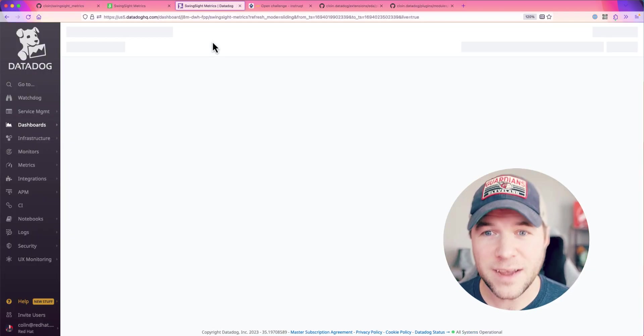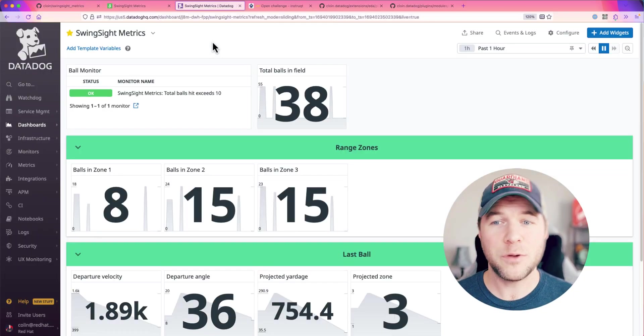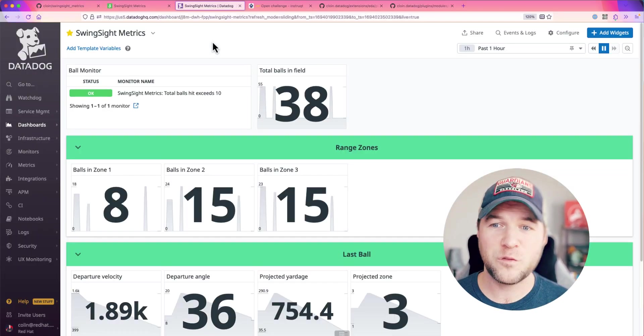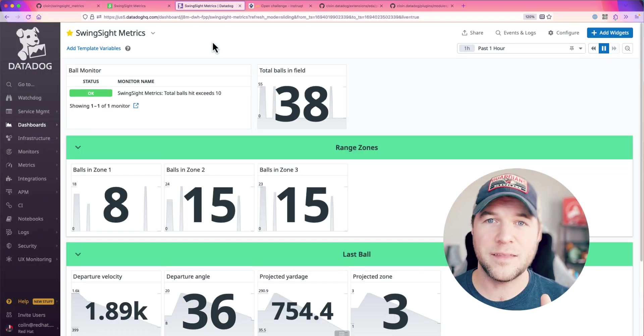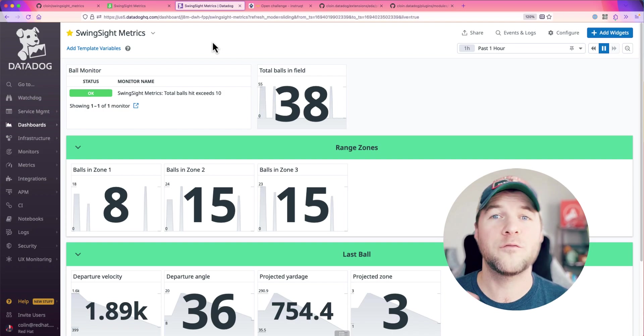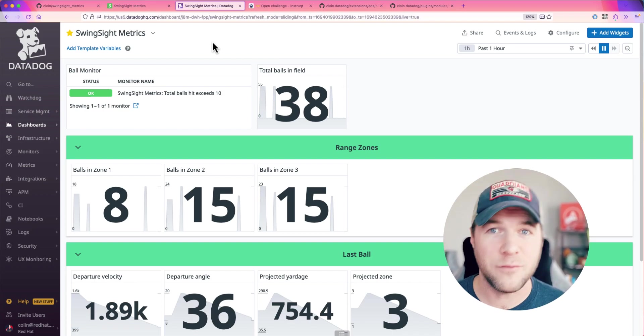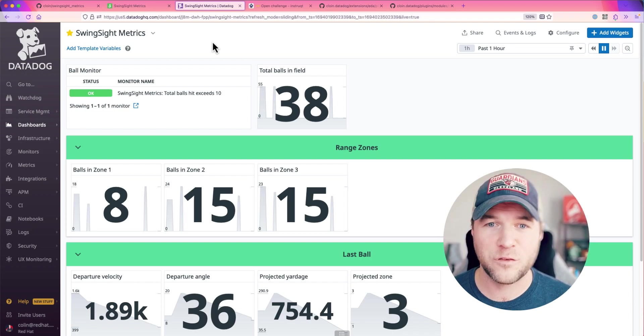Back over in Datadog, once I refresh my dashboard, you can see that these balls are sort of now arriving within this dashboard.